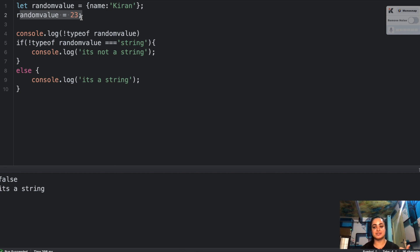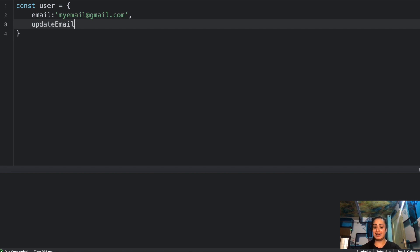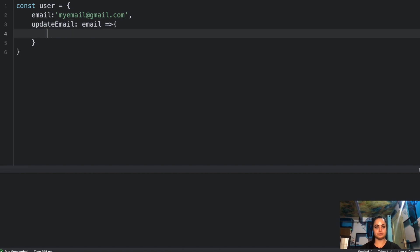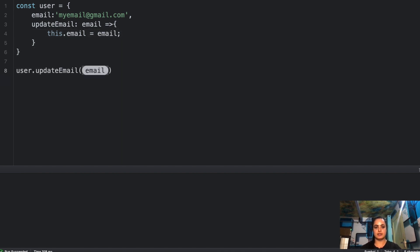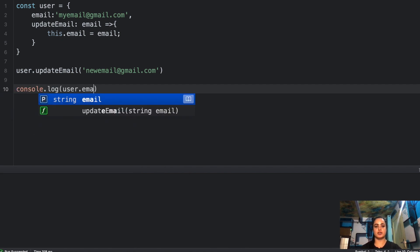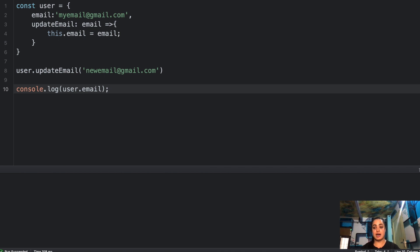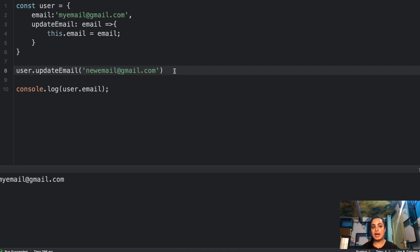Let's move to the second question. We have this `user` object with one property `email` set to 'myemail@gmail.com', and one method `updateEmail` that takes a parameter `email` and updates `this.email`. Now if I use this method and pass a new email, then console log `user.email` — what do you think will be logged? If I run this, I get 'myemail@gmail.com', which is the original. So basically it has not updated anything.